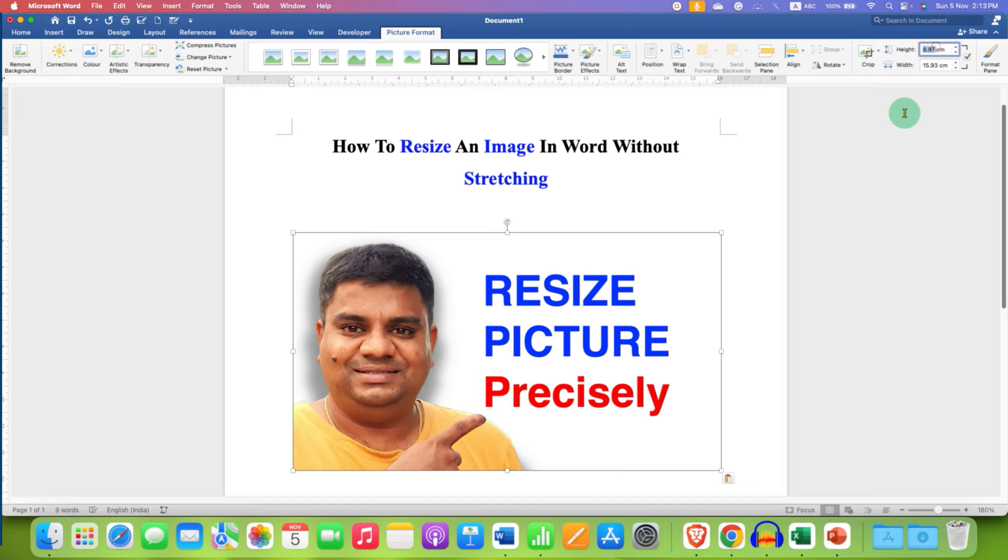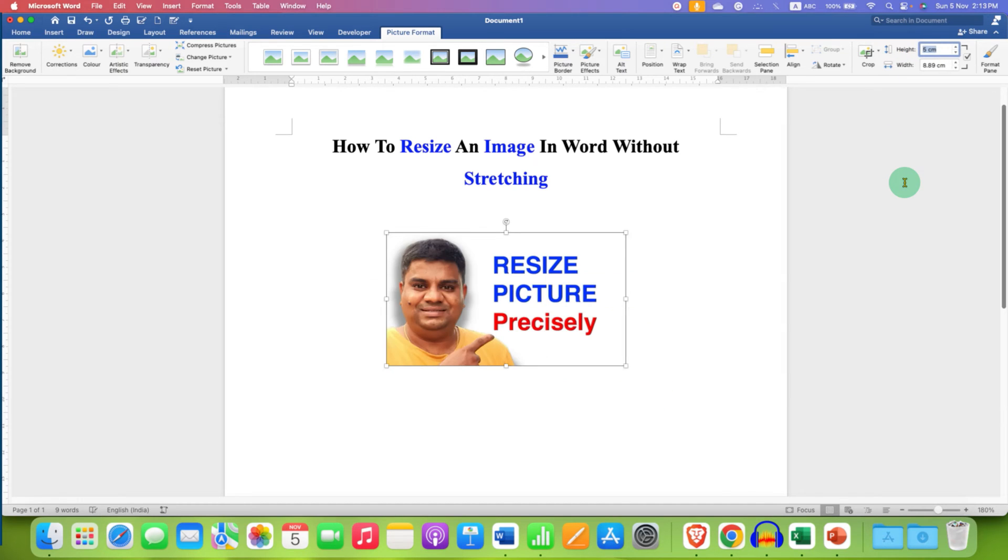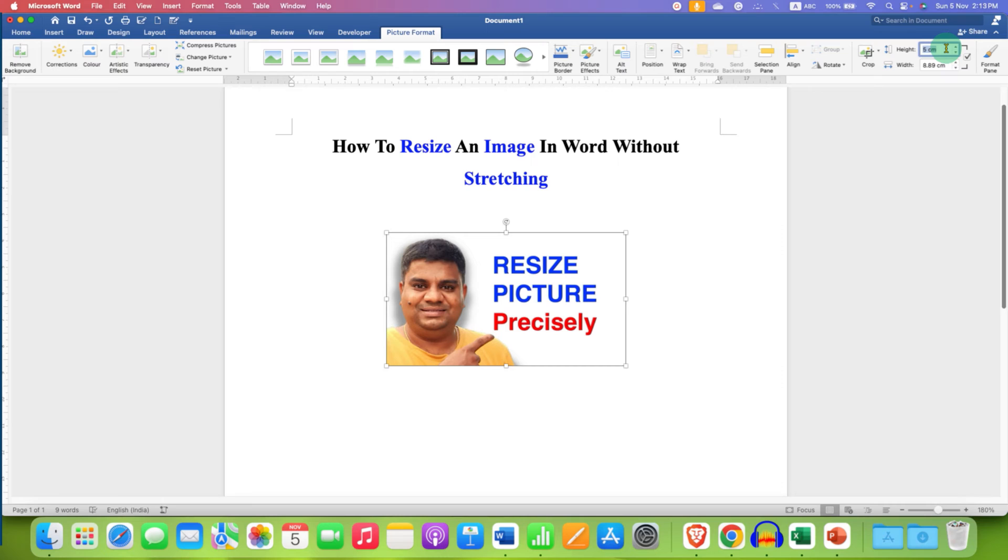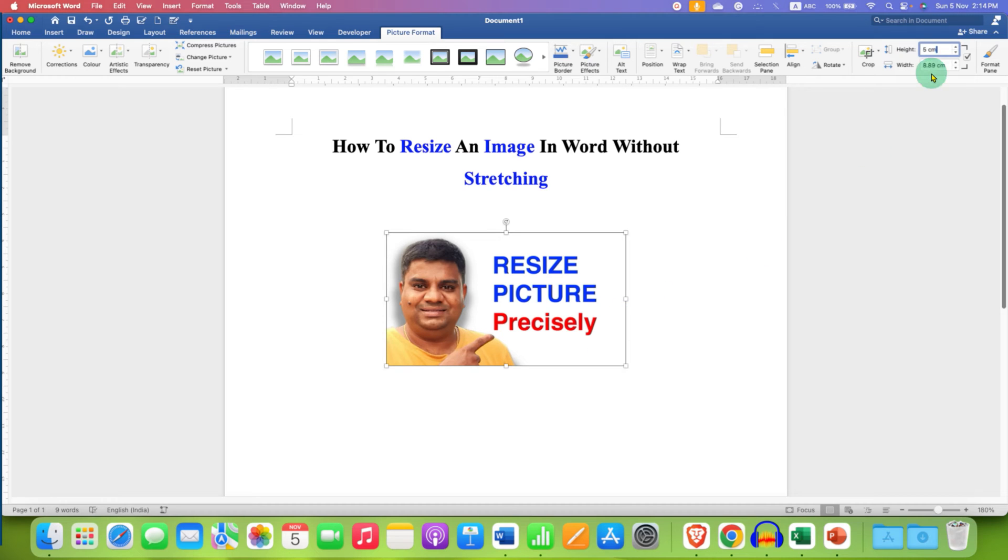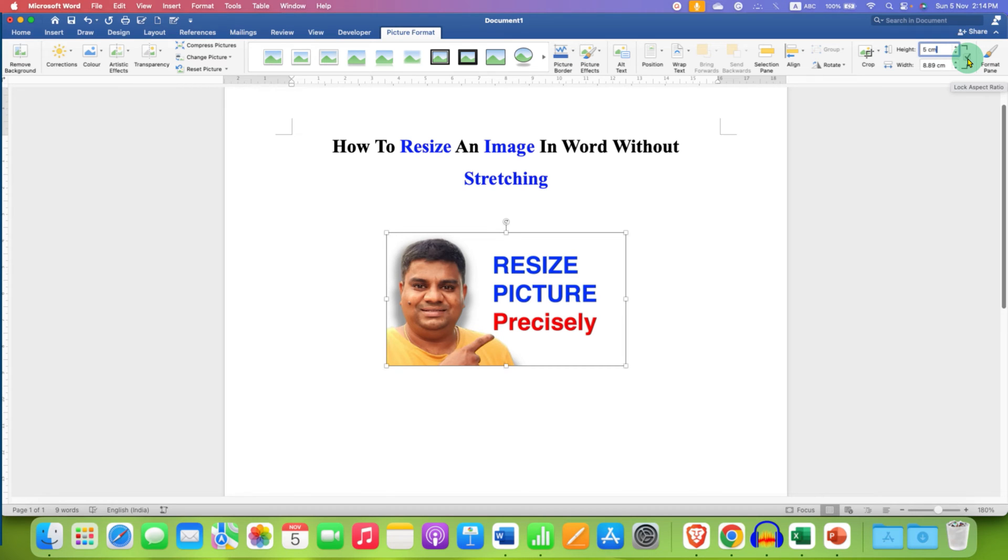You can enter the height here, for example let's say 5 cm, and the picture will resize automatically. However, notice that when you enter height, the width will be adjusted automatically, but if you want to adjust the height and width separately, you need to untick this option: lock aspect ratio.